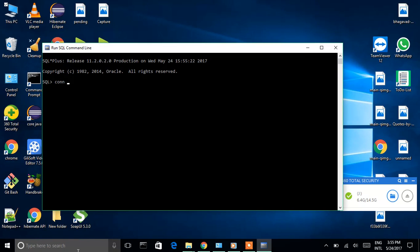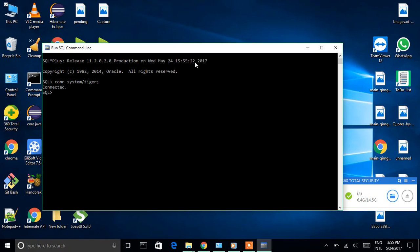Connect to the database using username and password. Type 'conn'. By default the username is 'system' and my password is 'tiger'. I connected with the database successfully. I installed Oracle Database 11g successfully and connected to the database. Thank you for watching this video, please subscribe.